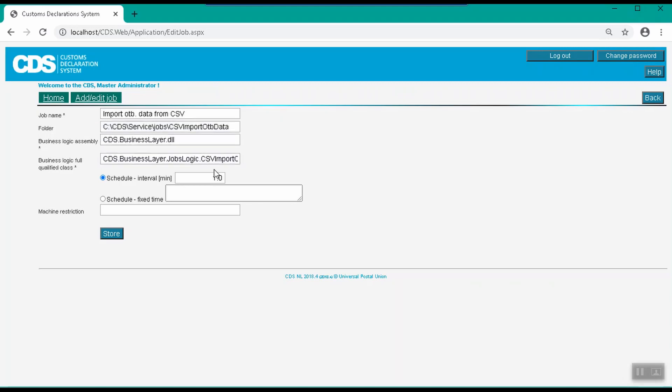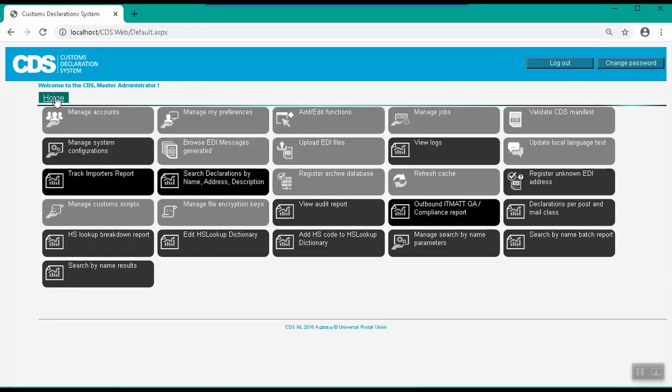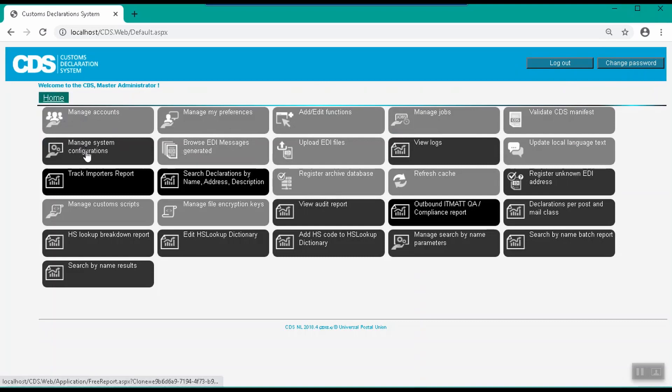You can also update the frequency with which the import job is run. This is currently once a minute. CDS also includes a couple of configuration parameters for specifying characters in the file. You can set the wrap character and the character that separates the column values in the file. You can configure these characters using the Manage System Configuration function.